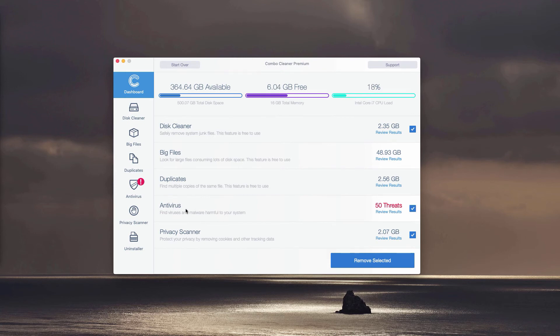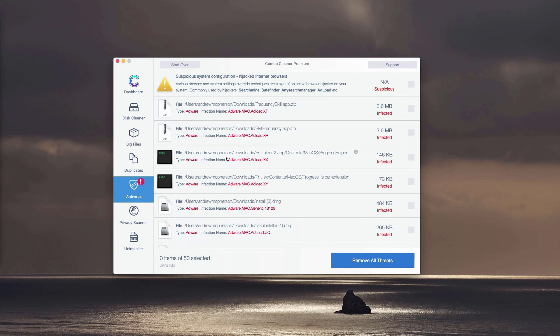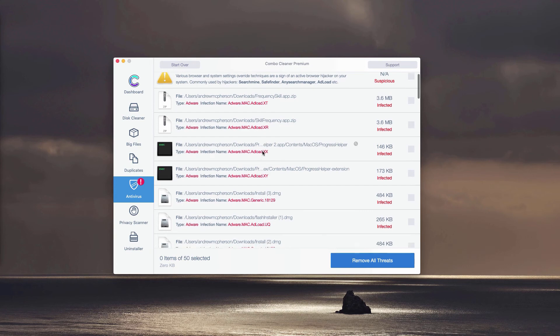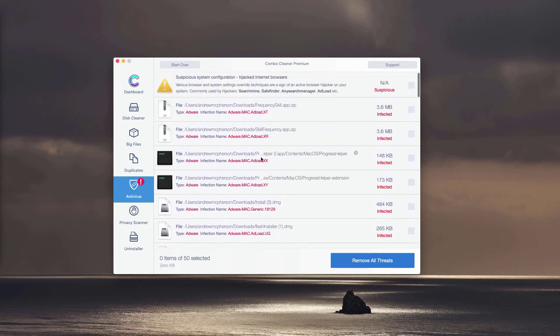You may click on the icon or the link called Review Results, and this will immediately show you where exactly the threat is located and what particular threat it is.